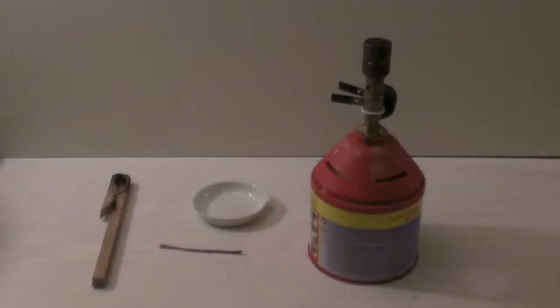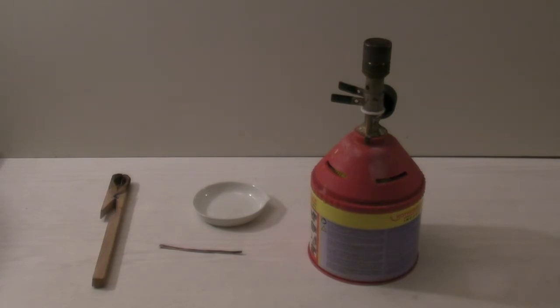For the Beilstein test the following equipment is needed: a Bunsen burner, a copper wire, a clamp or tongs to hold the wire, and optionally a porcelain dish to hold the sample. In addition to that, the test is done in low light conditions.